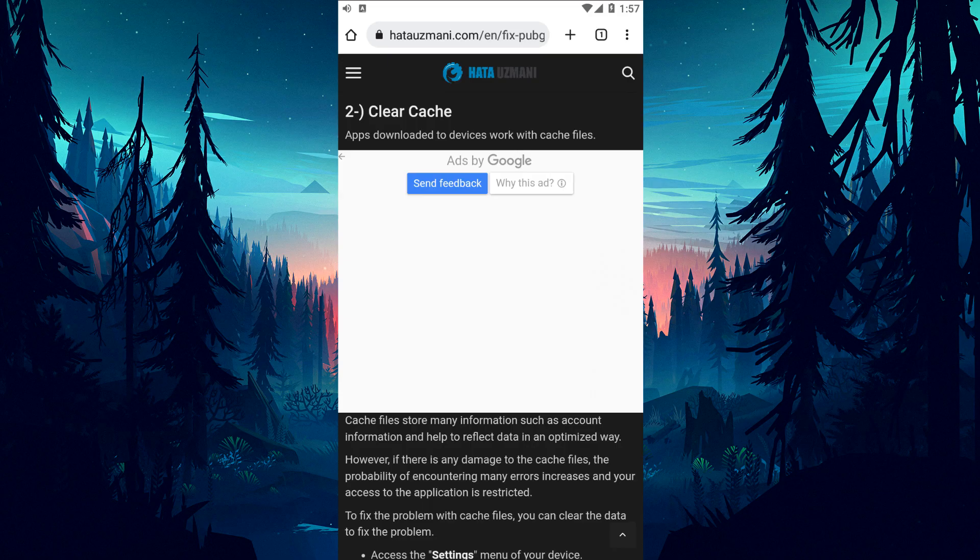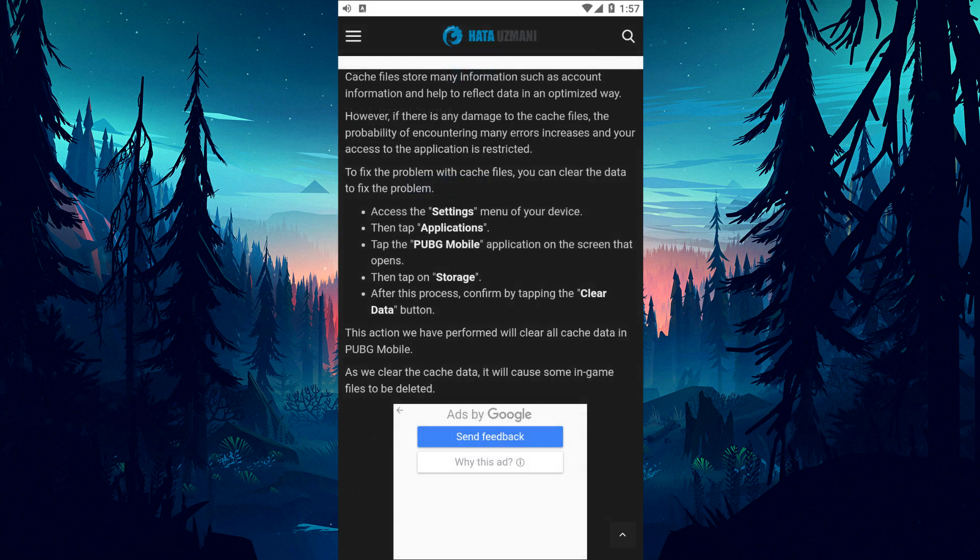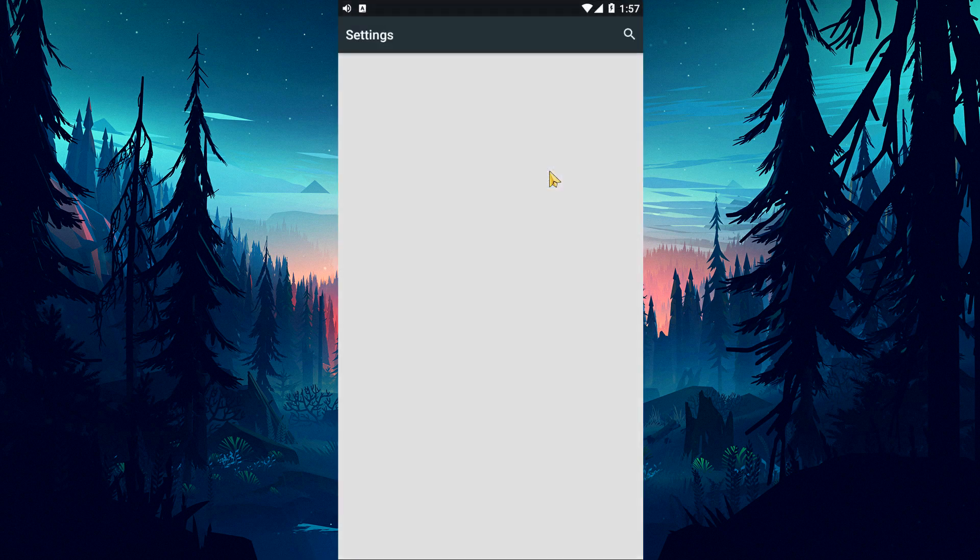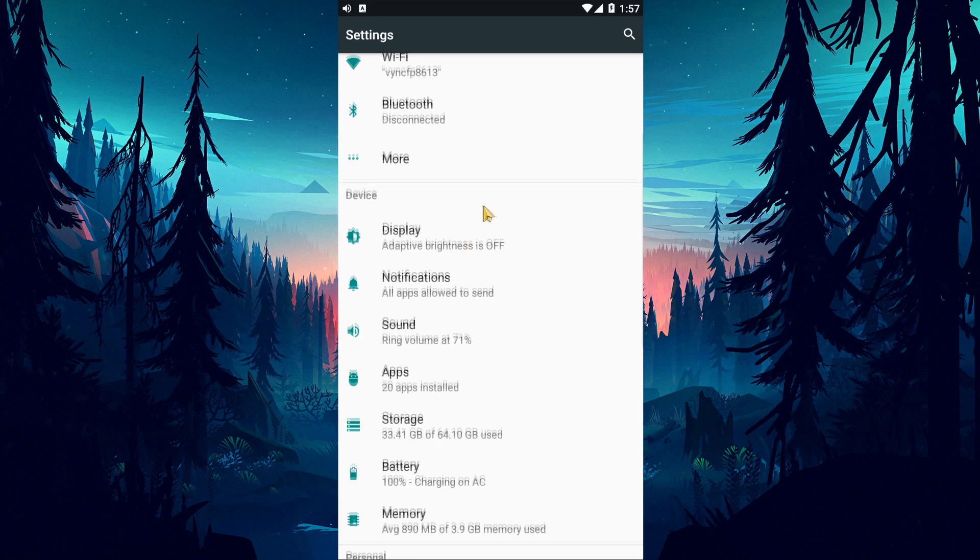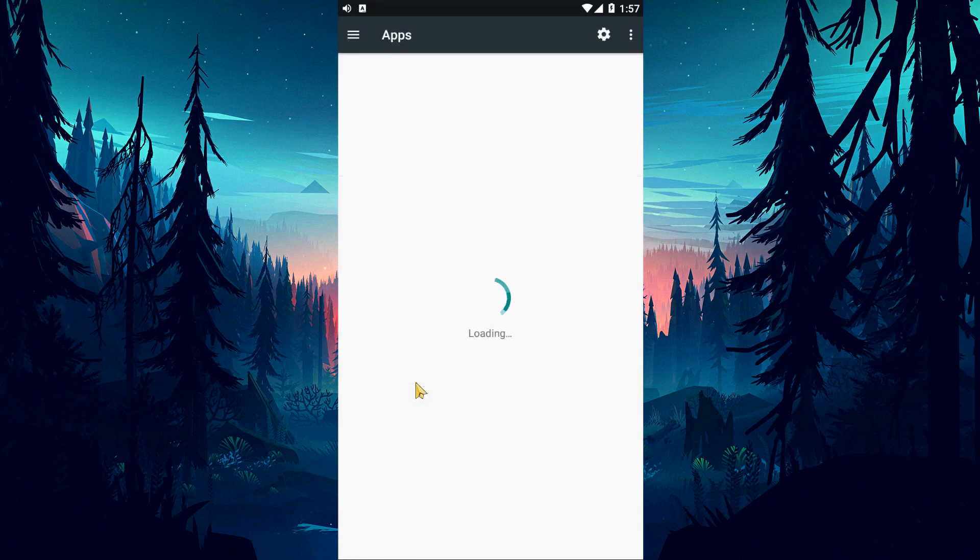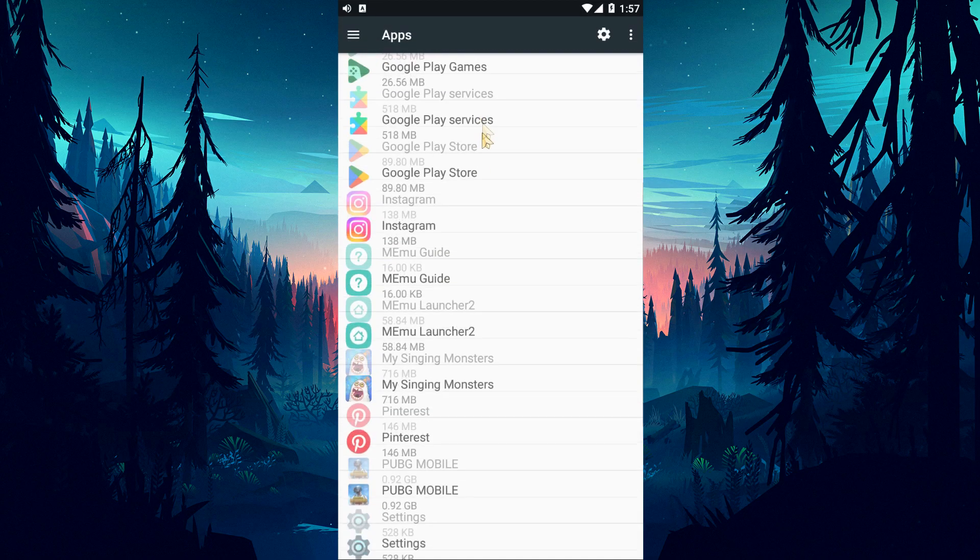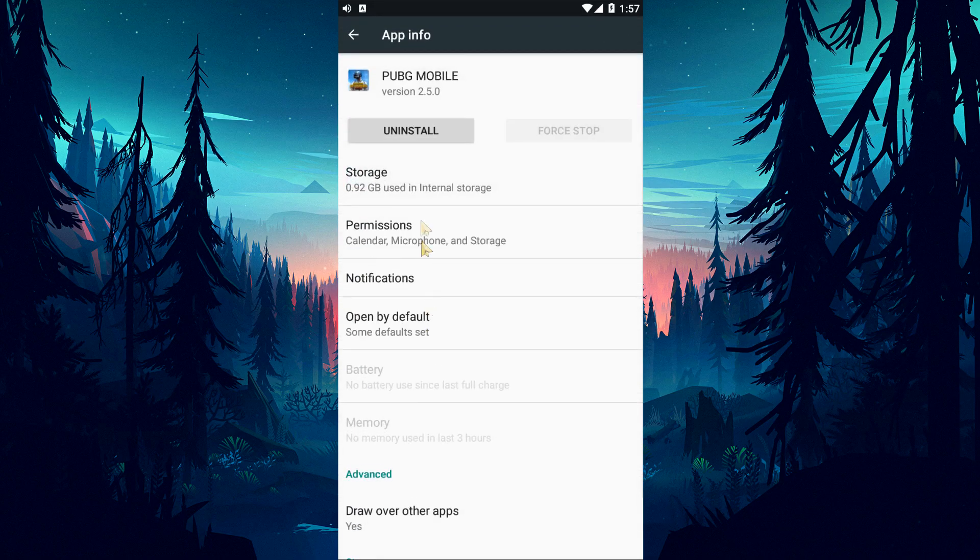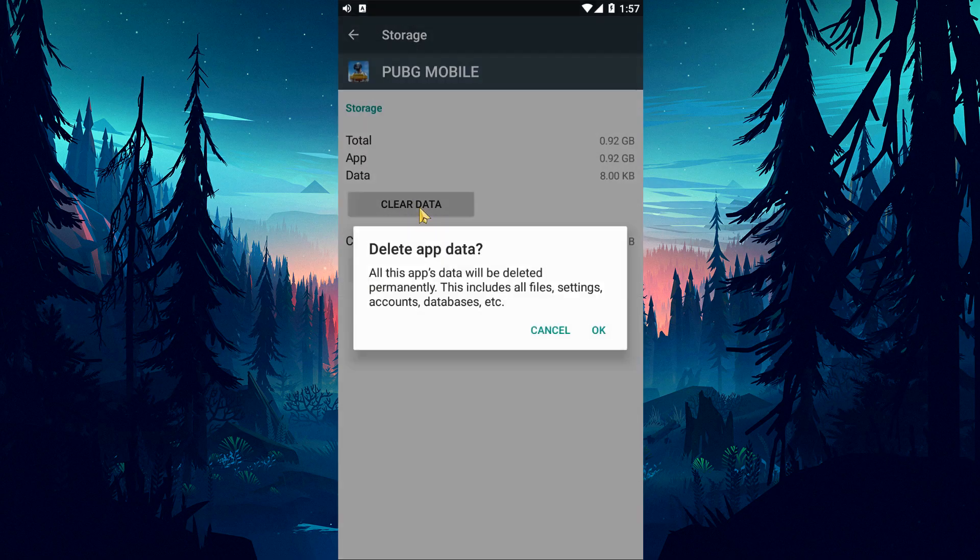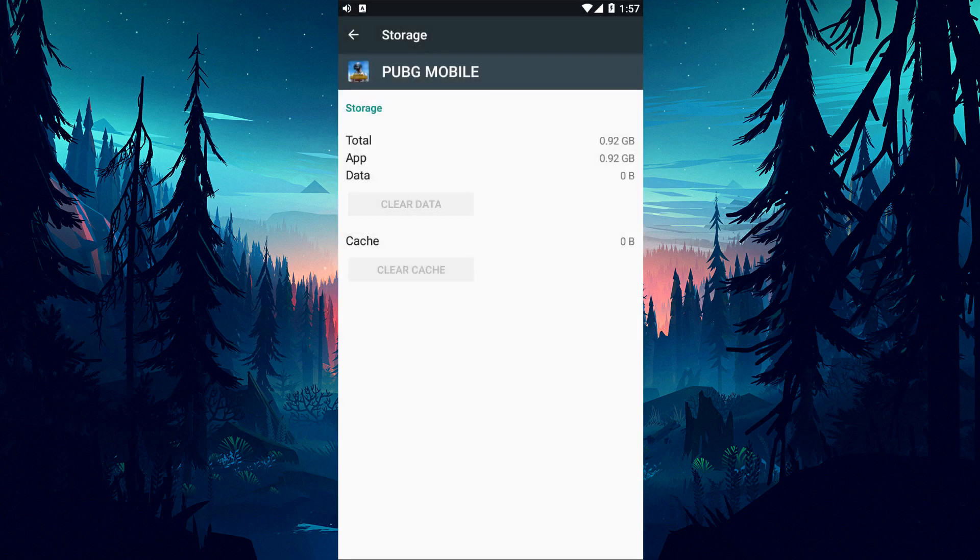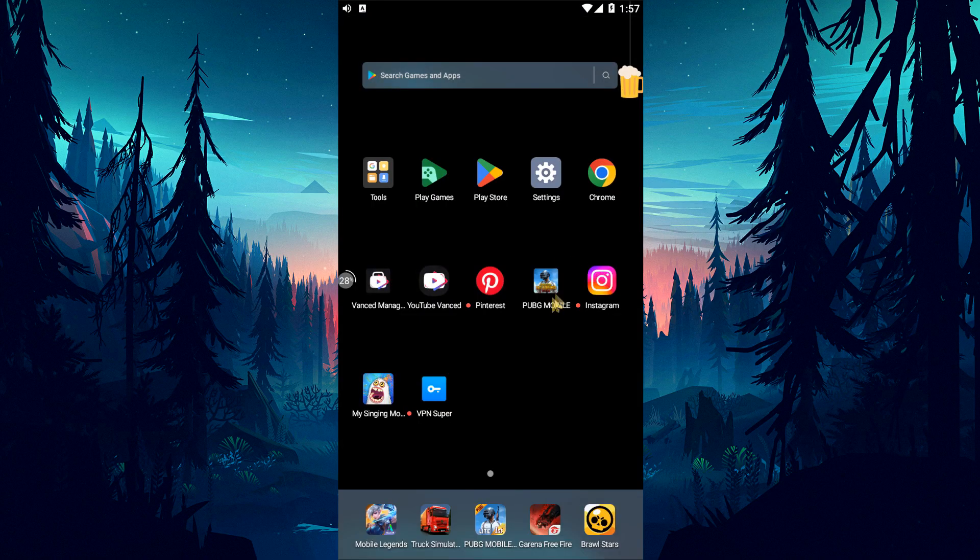To fix the issue with cache files, you can clear the data and eliminate the issue. Access the settings menu and tap on the apps option. Tap on the PUBG Mobile Game on the screen that opens and click on the storage option. After this process, tap on the clear data button and clear the cache. Then run PUBG Mobile and check if the issue persists.